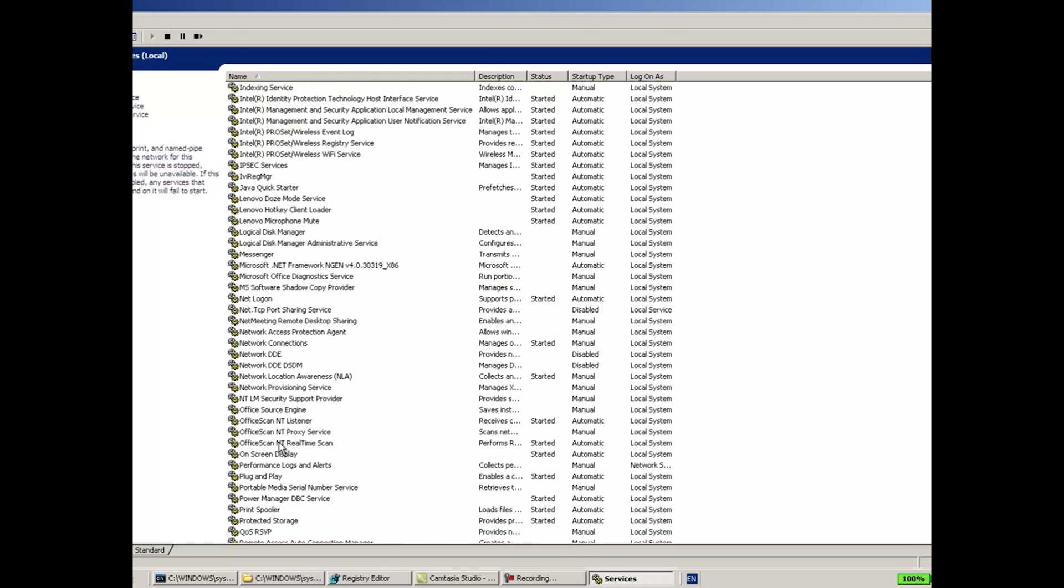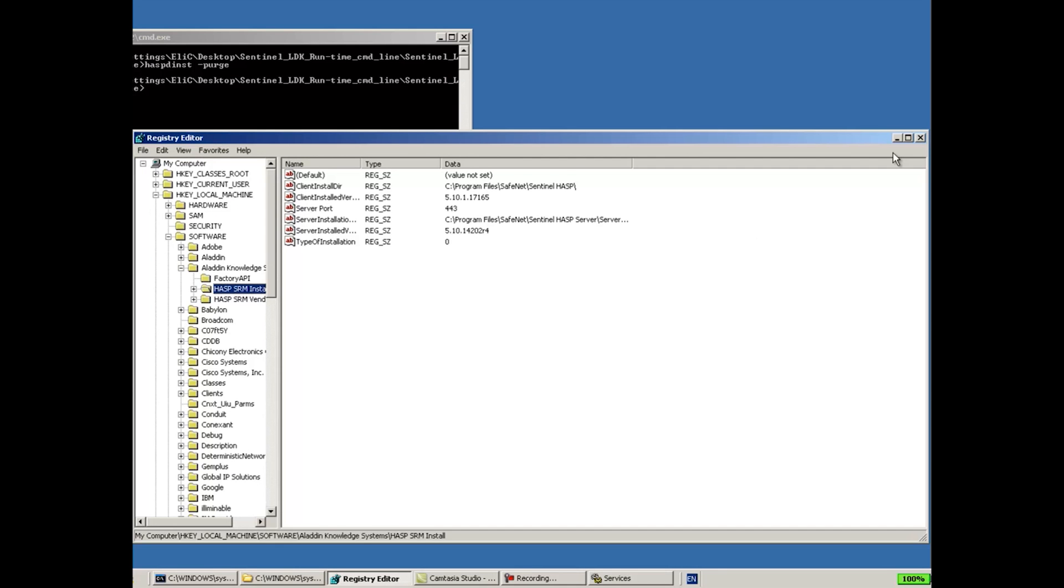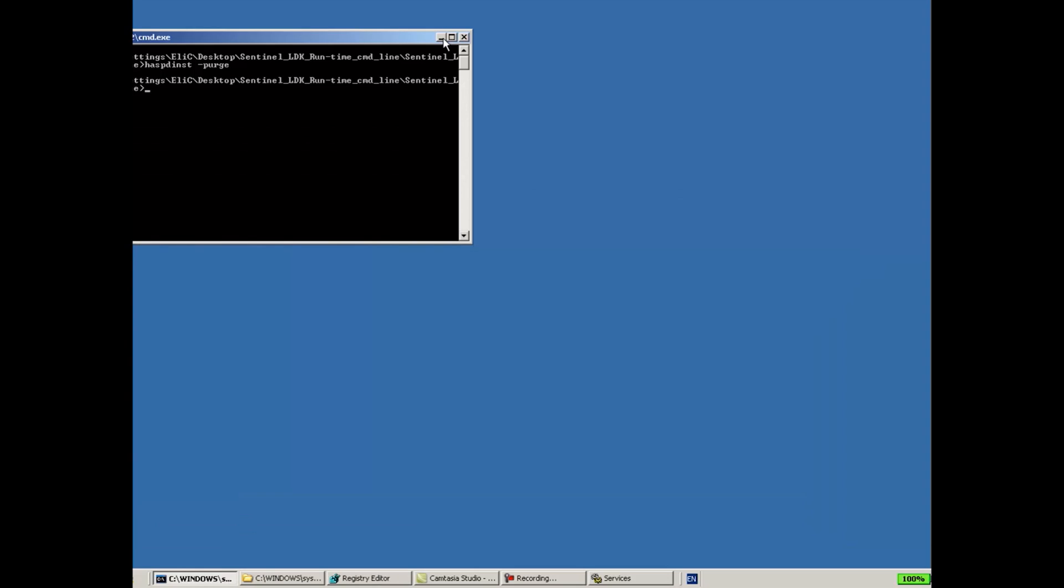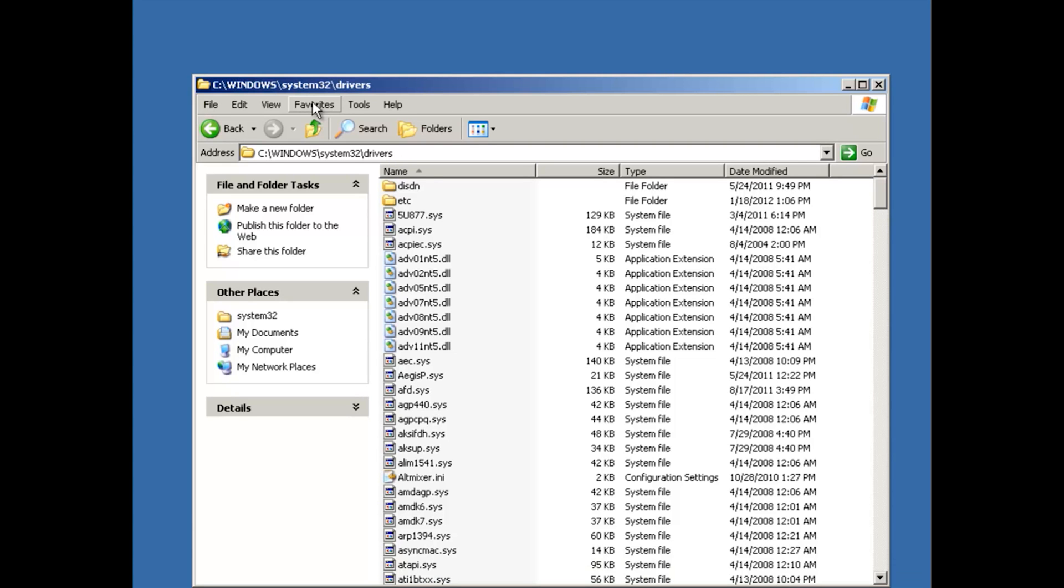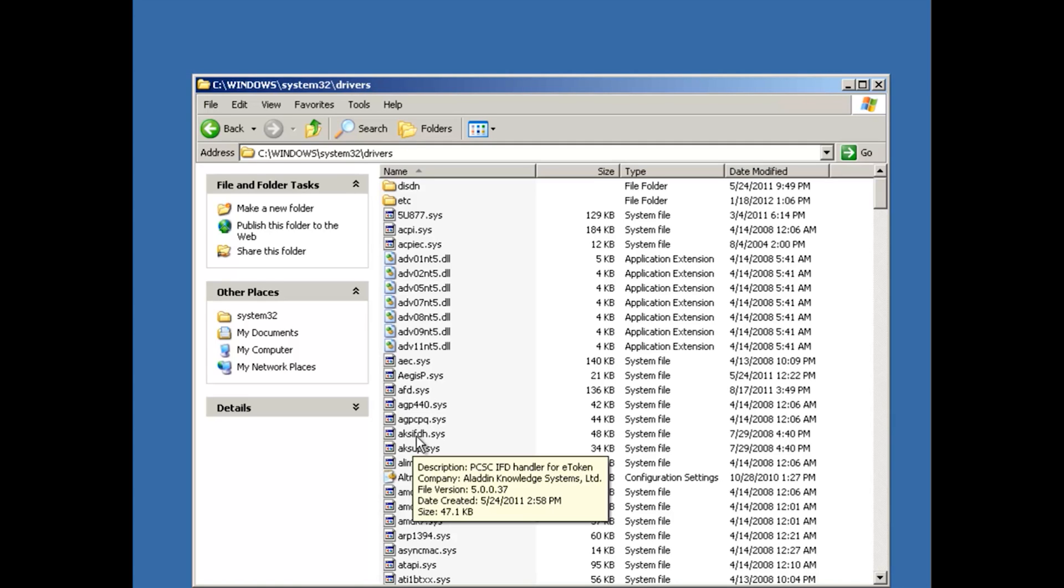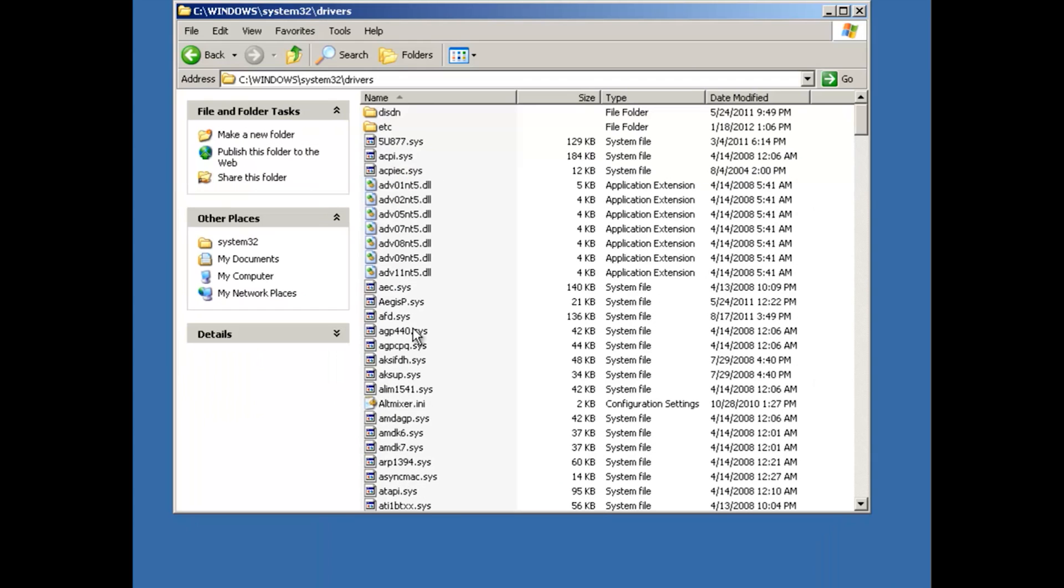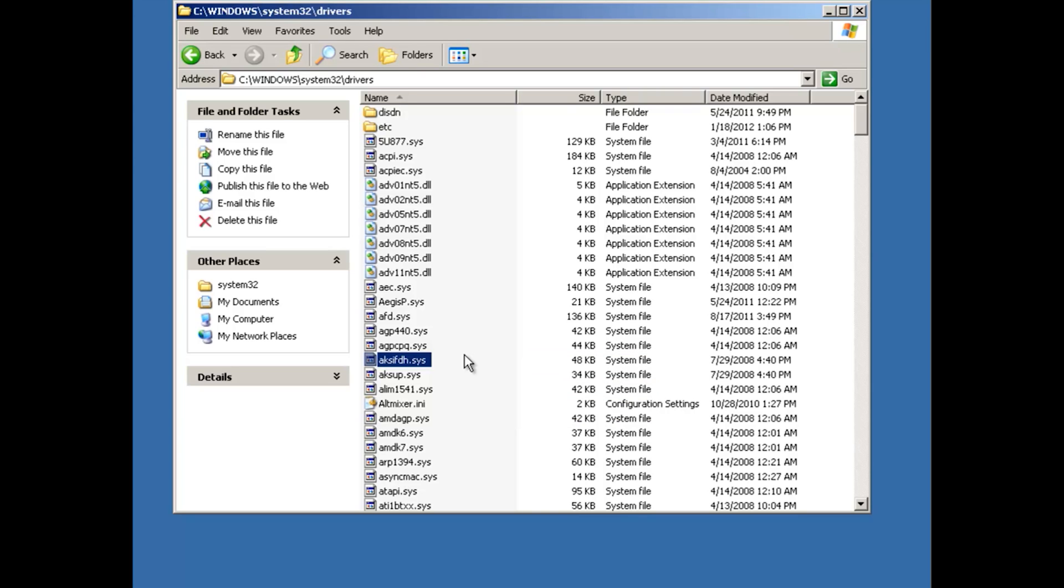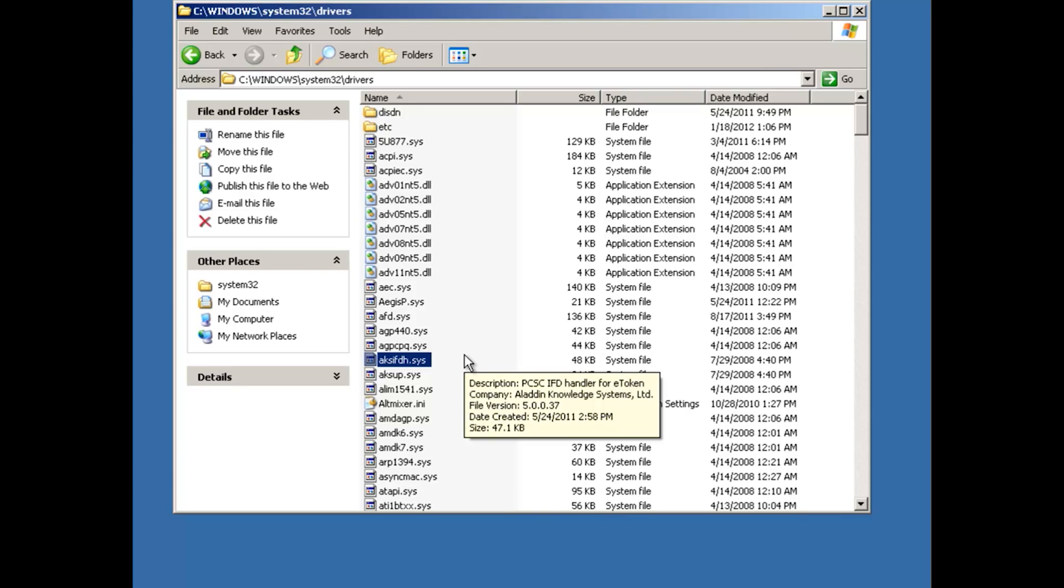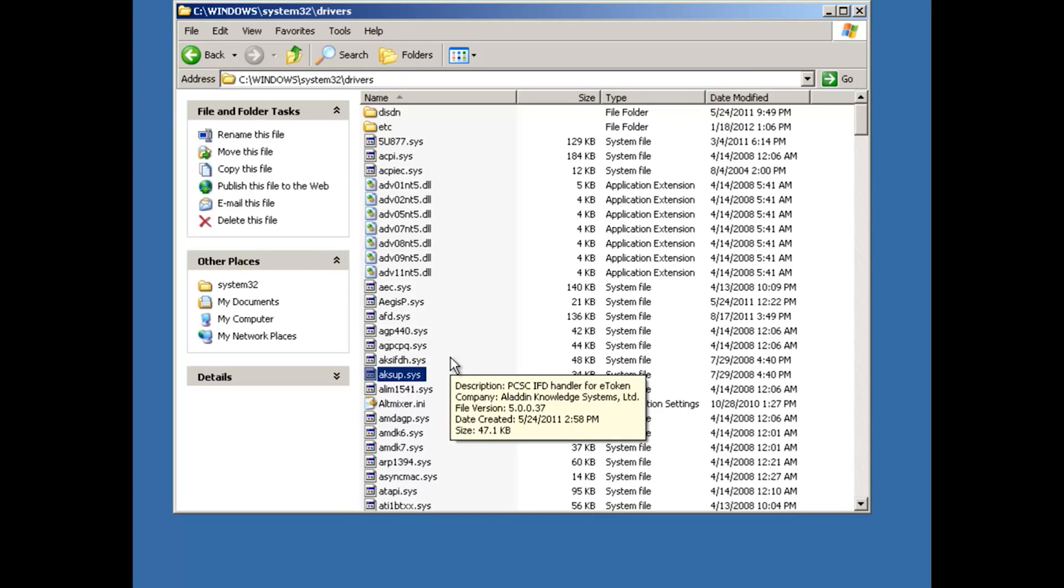And I can also see that there are no HASP or Sentinel HASP License Manager over here. So it means that there is nothing. But since we are talking about troubleshooting of this issue, I will also do another thing. I will go to C:\Windows\System32\Drivers, and I will look for AKS drivers. As you can see here, again I have opened this directory prior to uninstalling.